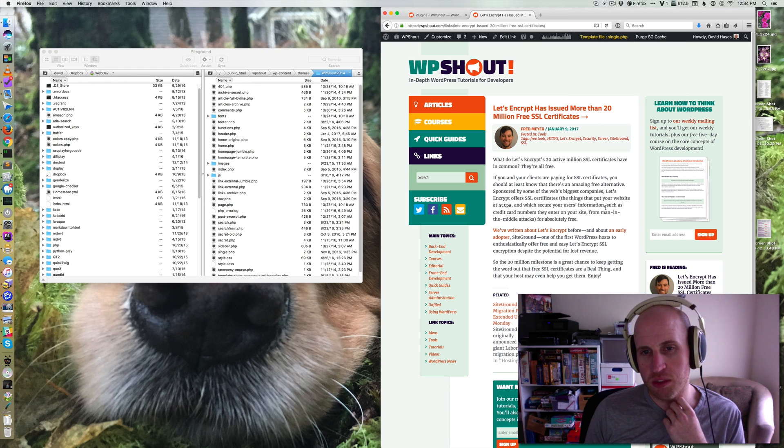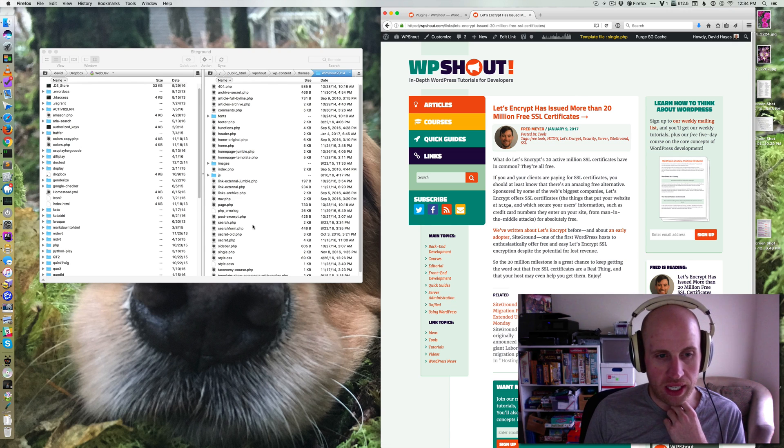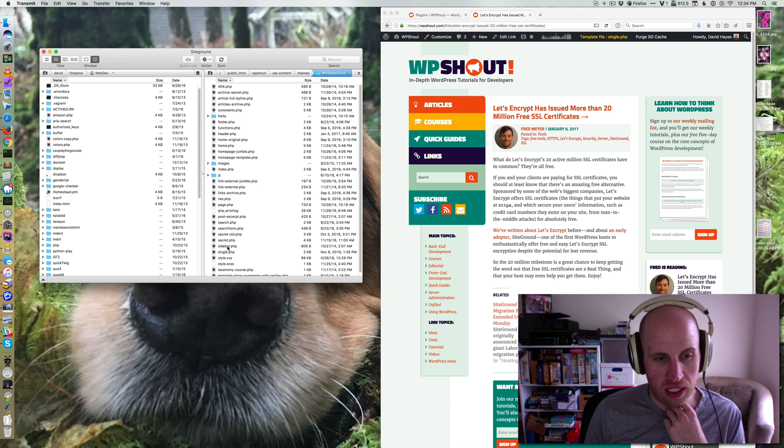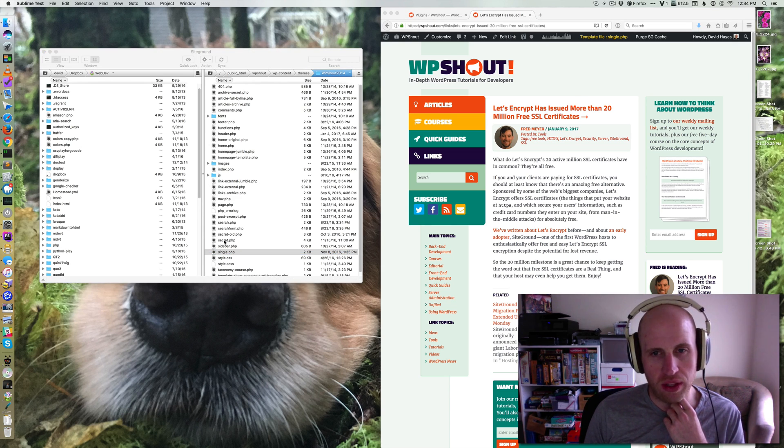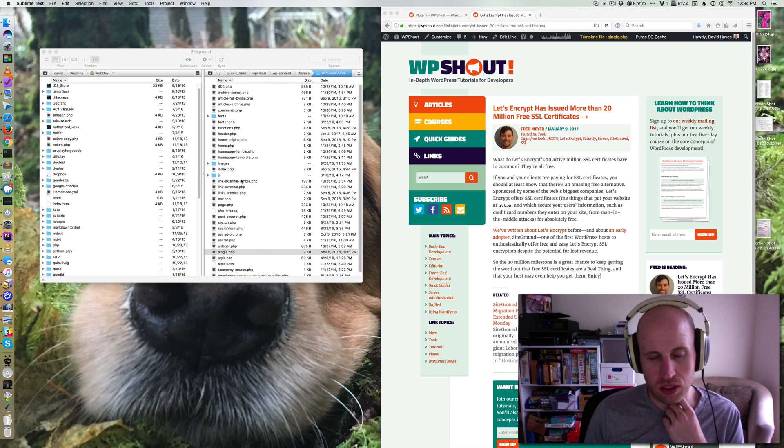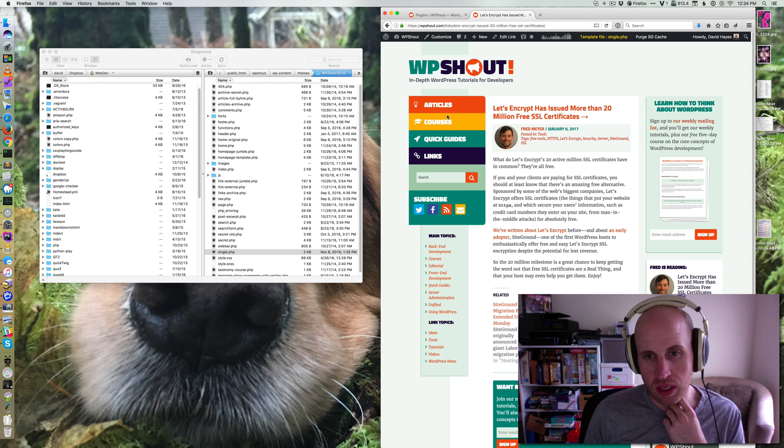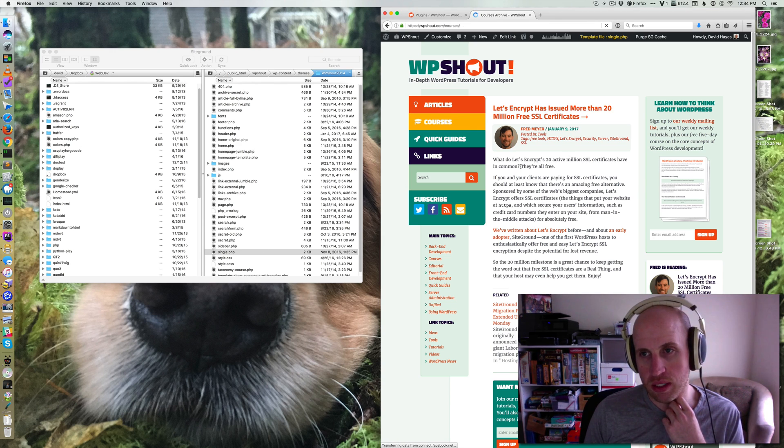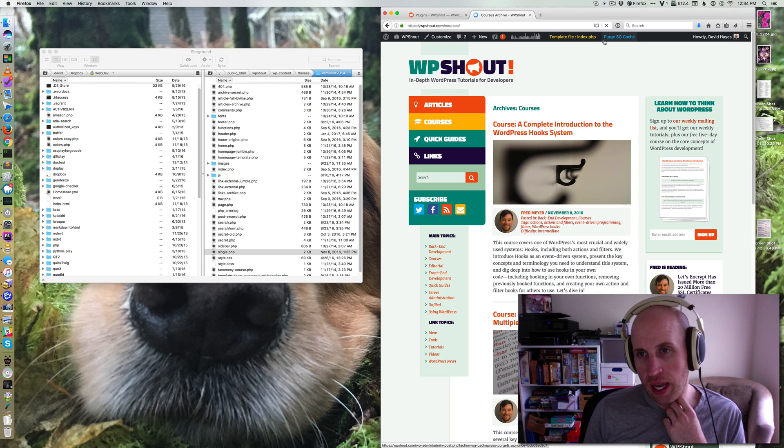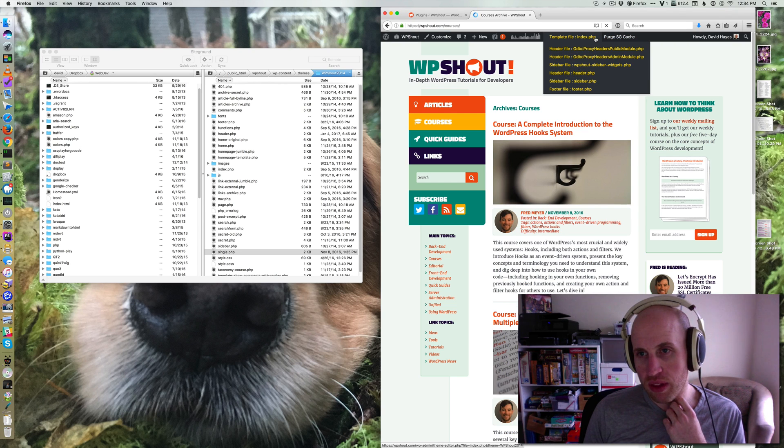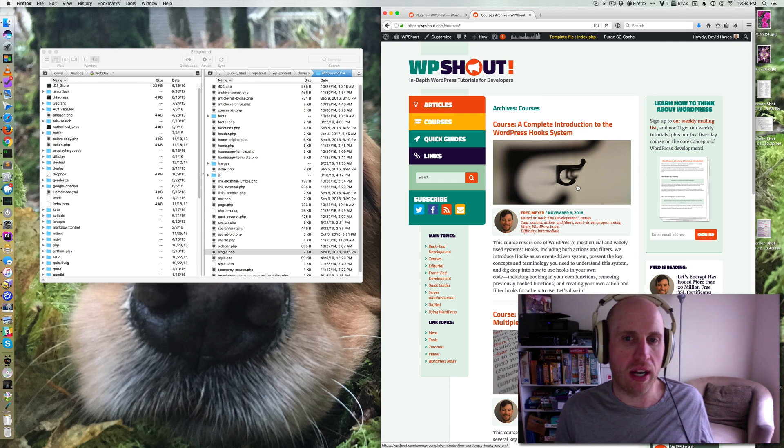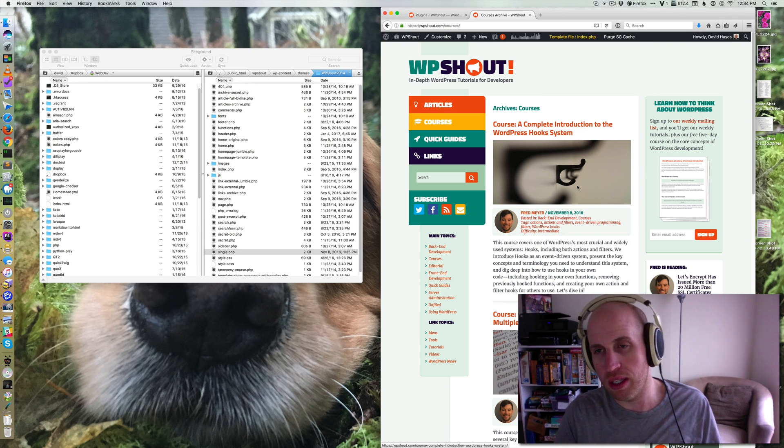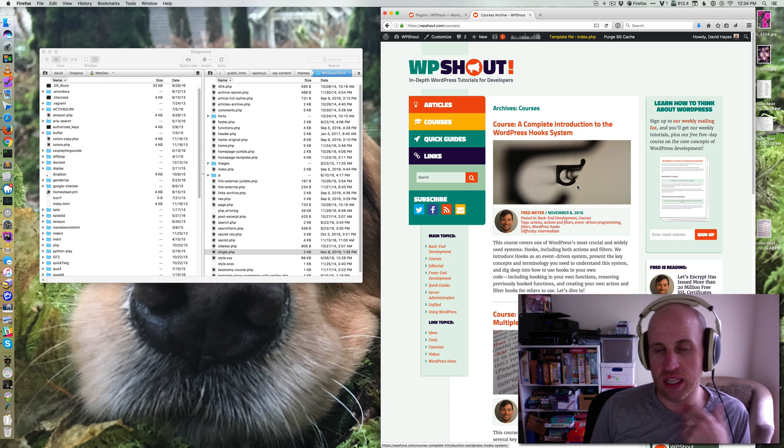So this page is being rendered by single.php. And so I can go into my theme and I can open up the single.php file and know that that's the one that's showing there. Similarly, if I go to say this courses page, I know that that's index.php. It could have been archive.php or something like that.